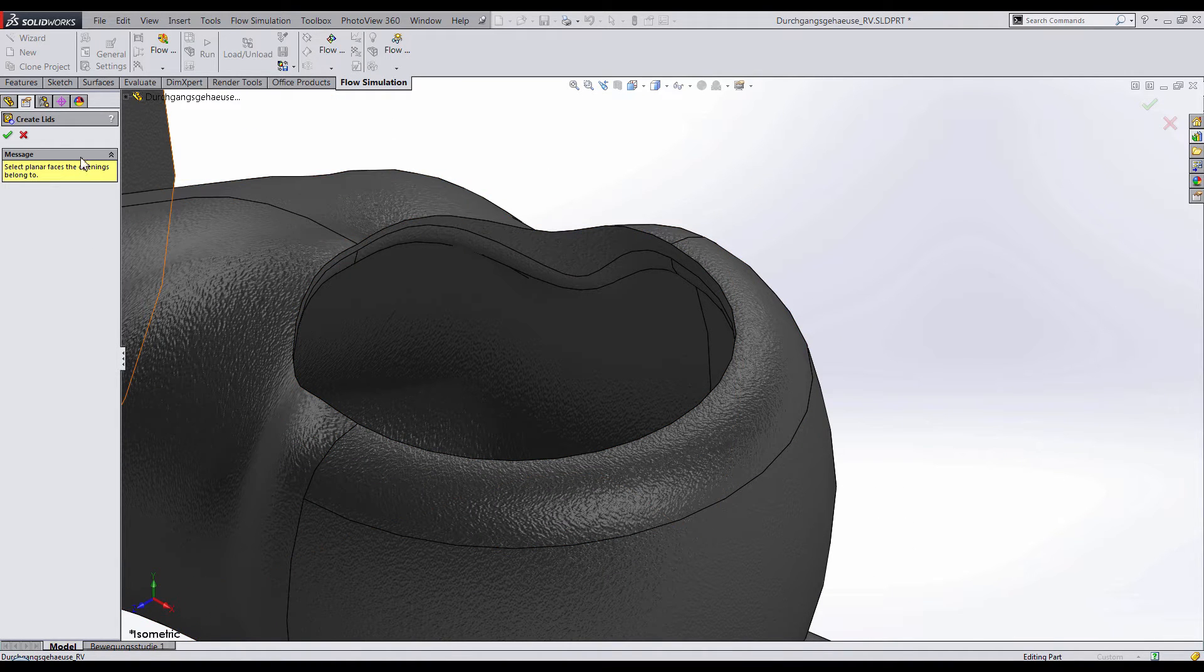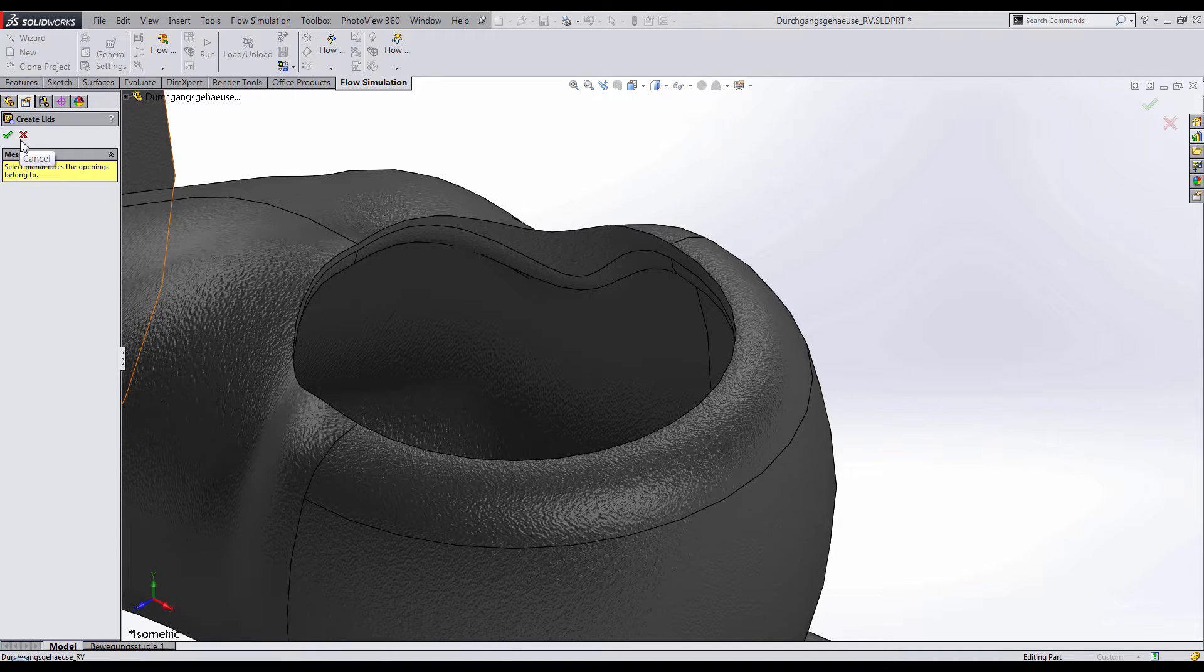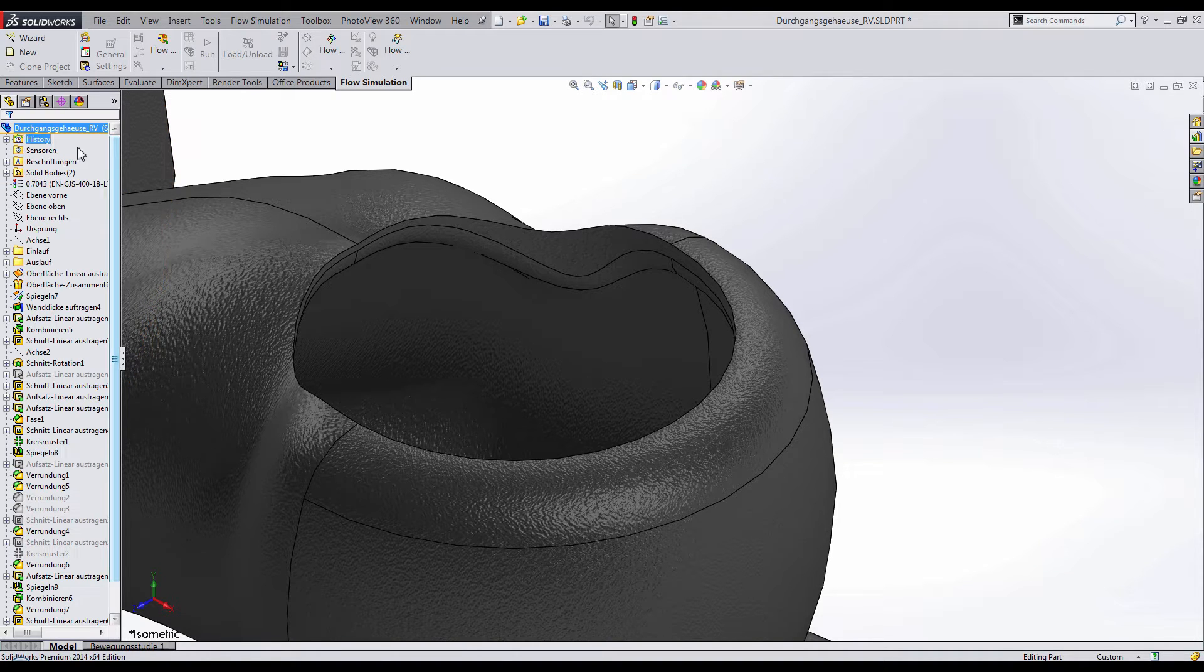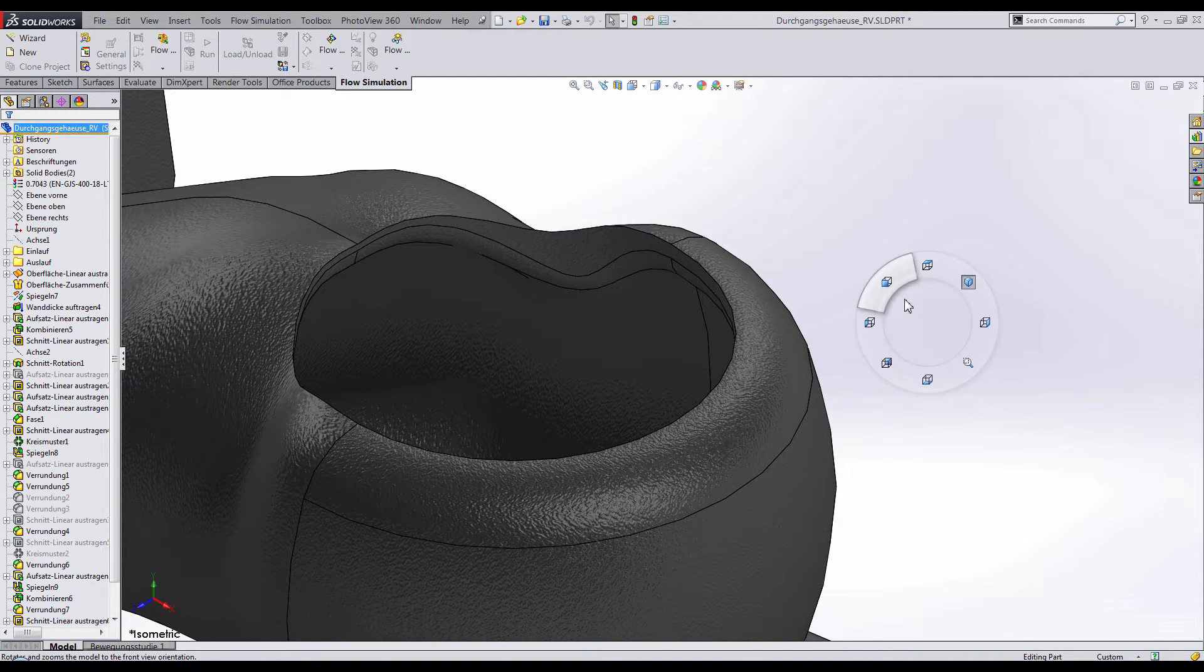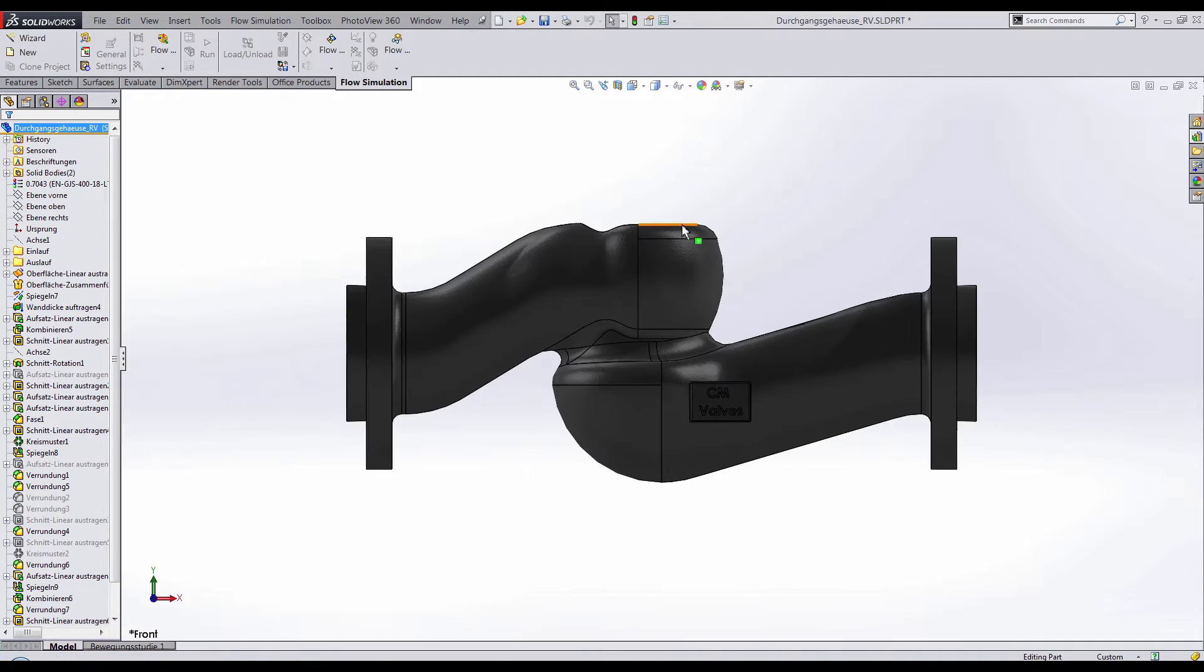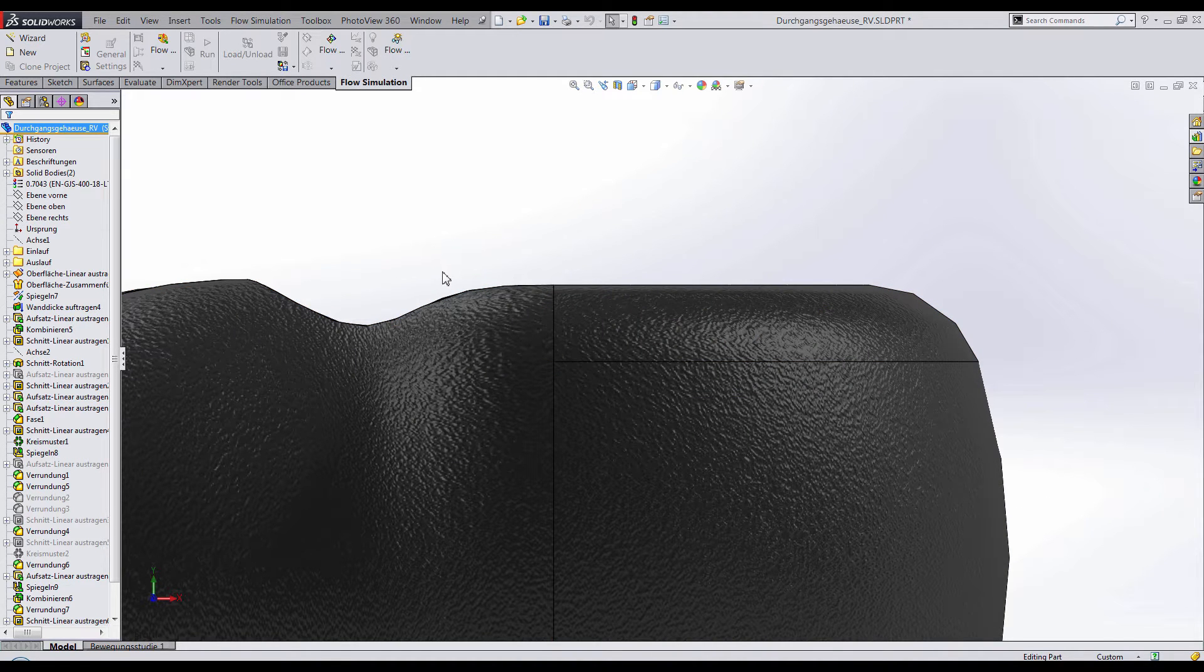In situations like this, we need to manually create lids. To do this, we need to first create a new plane. And I want to make sure that I have a new plane in this top area right here.